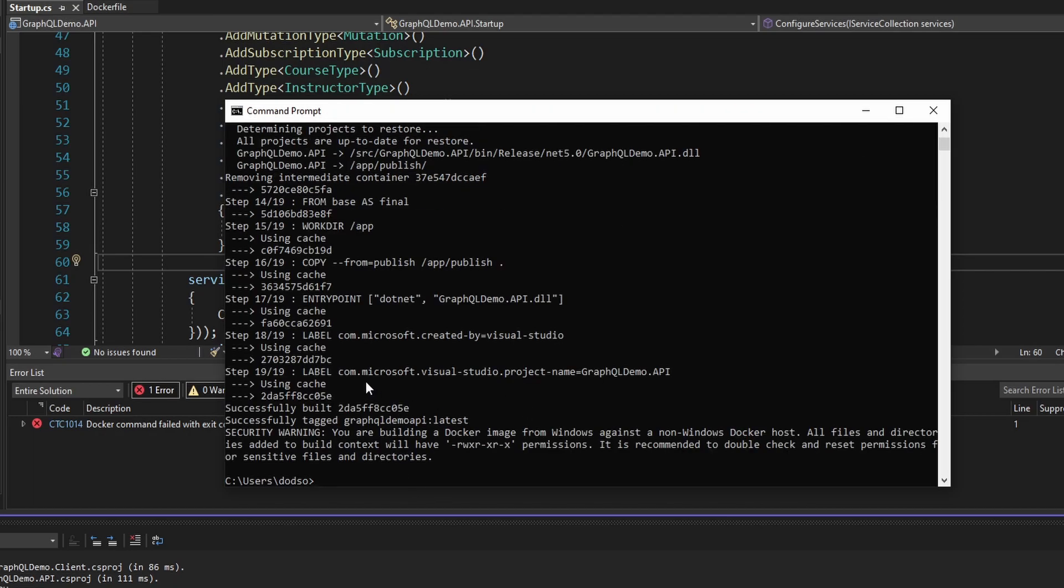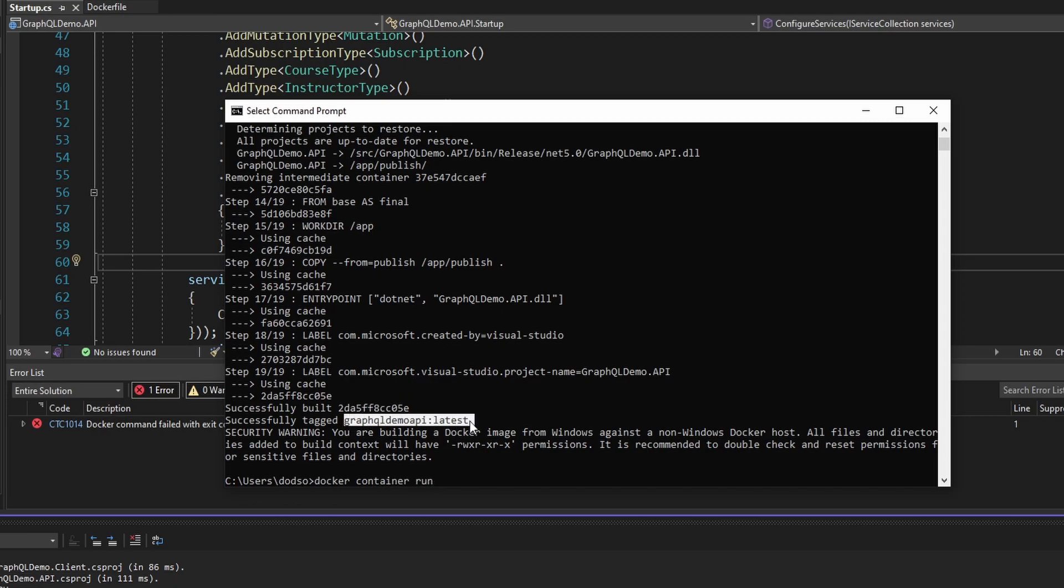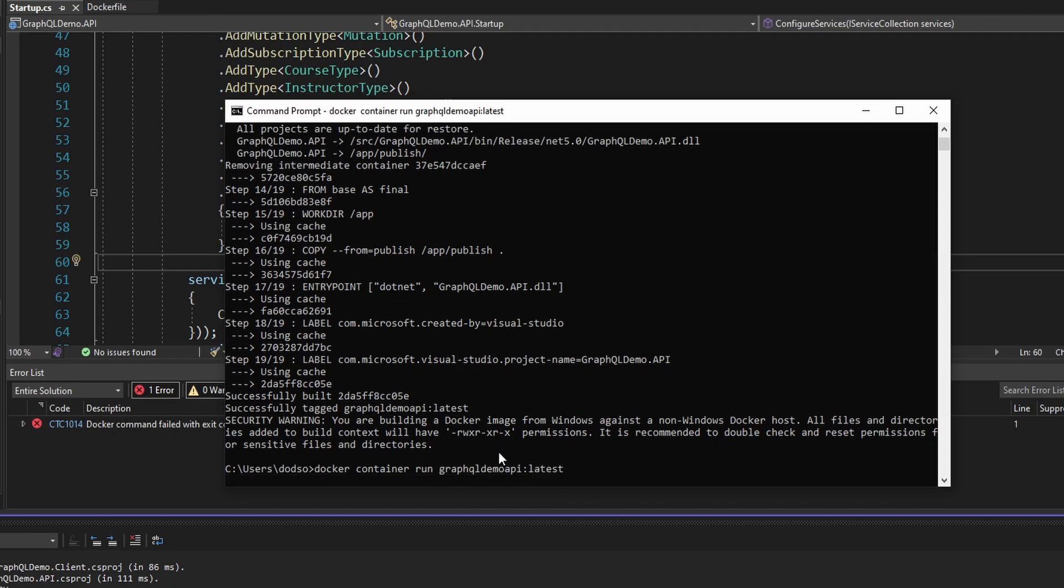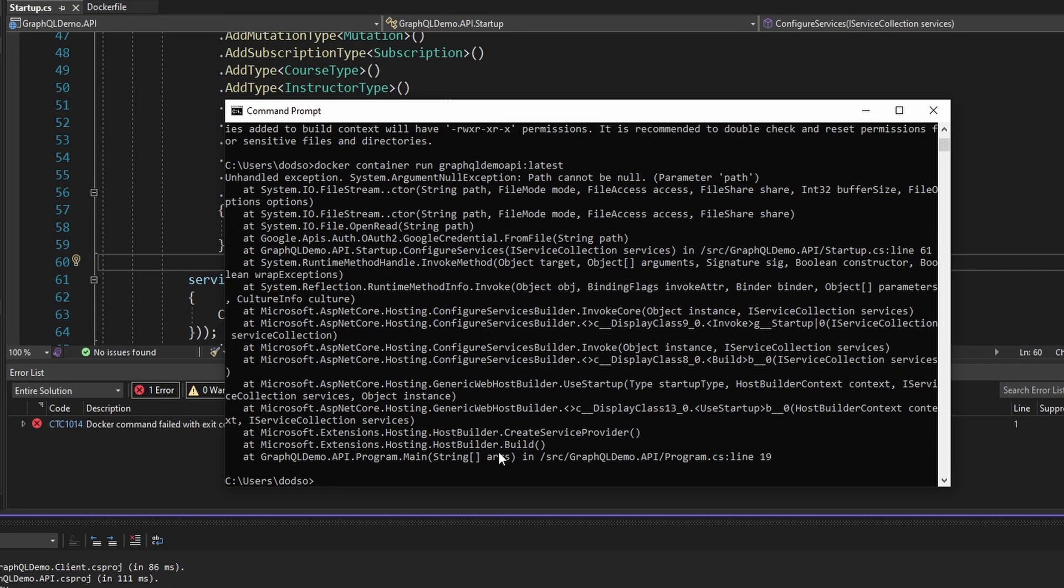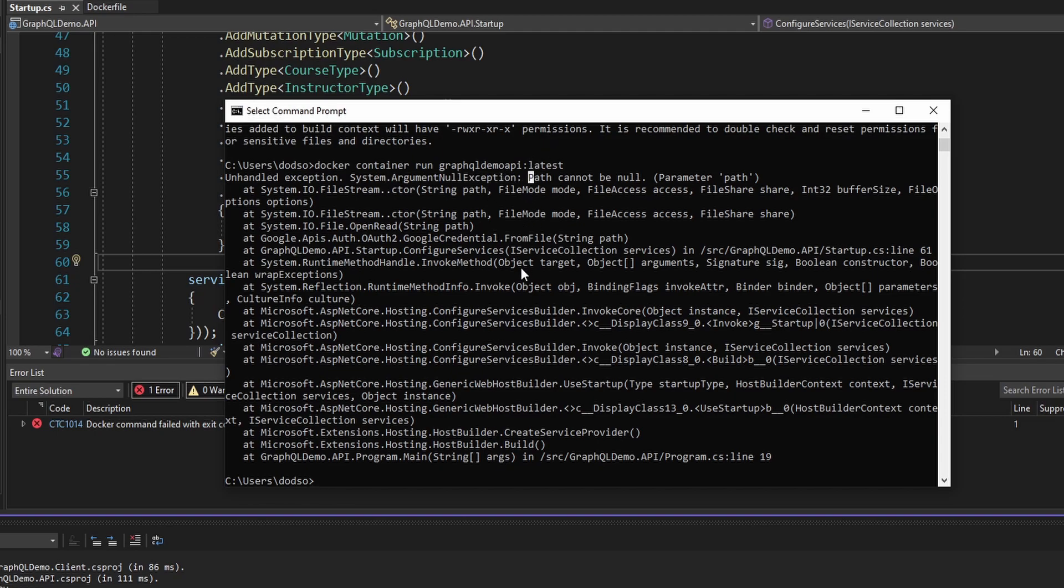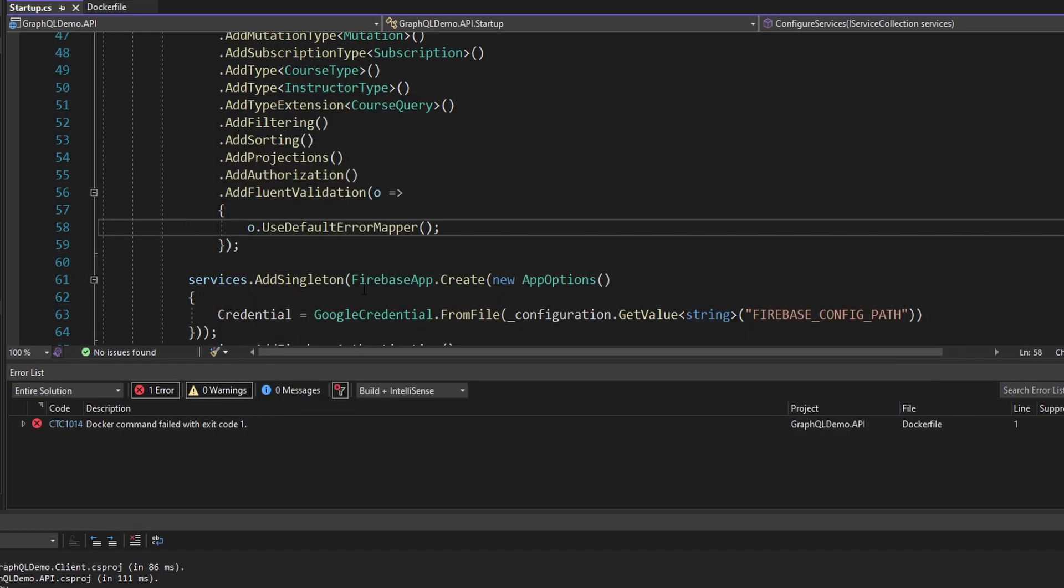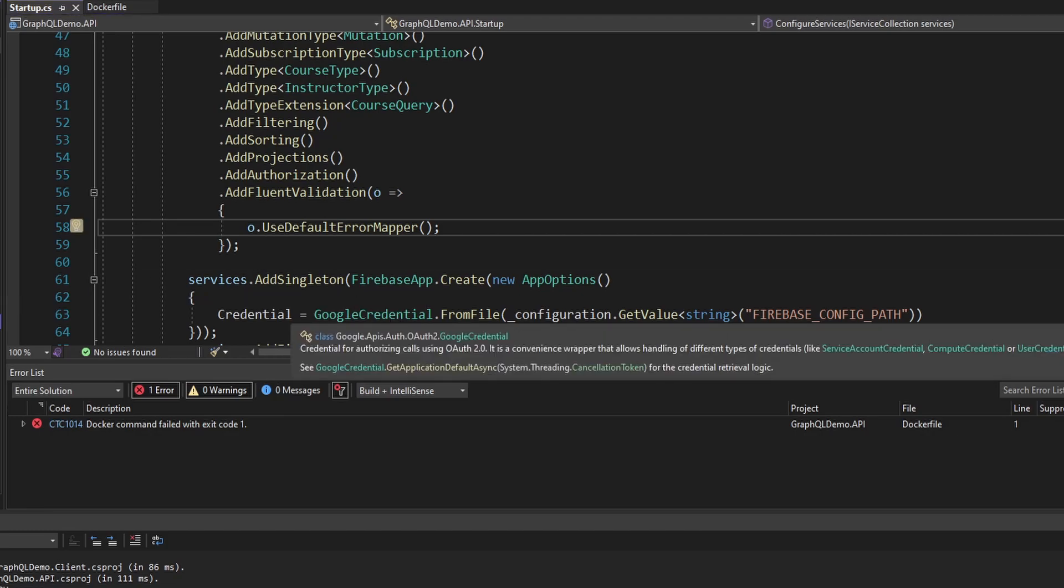But if I go ahead and copy this command that Visual Studio is running, copy and then paste it into a terminal, and then run this. There we go, it was successful from the terminal. So I guess it's just some weird Visual Studio bug. The most important part is that we have our image built. So let's run this, we can do a Docker container run, and then just paste this tag name. So GraphQL demo API colon latest. And alrighty, we get path cannot be null, we get an argument null exception. It's where we try to create the Google credentials. So that means we are successfully ignoring this file because it couldn't find it.